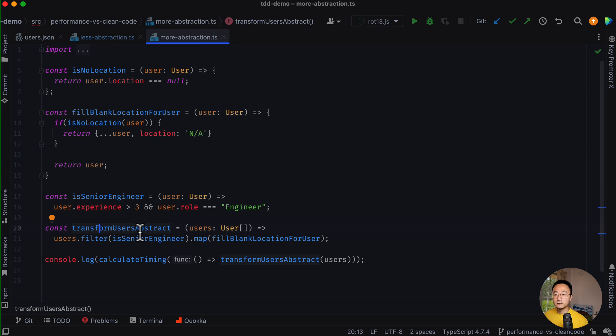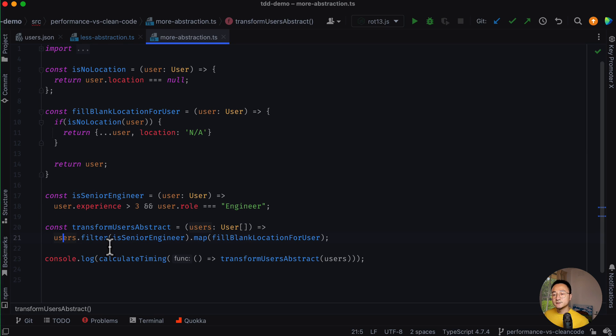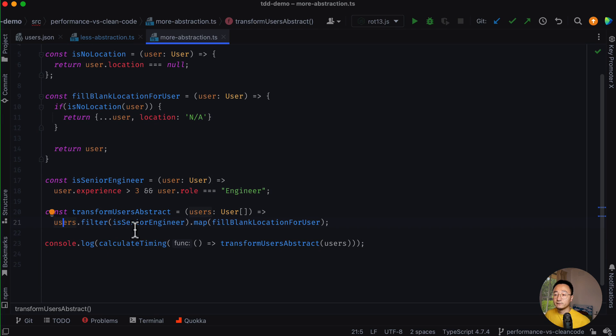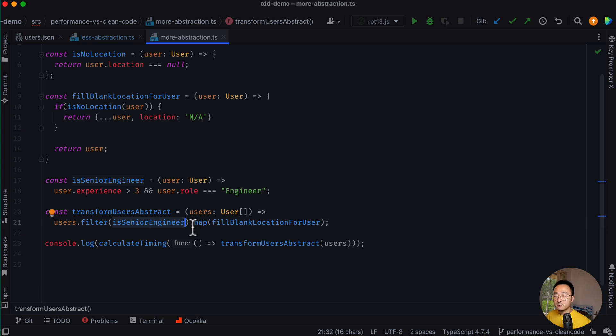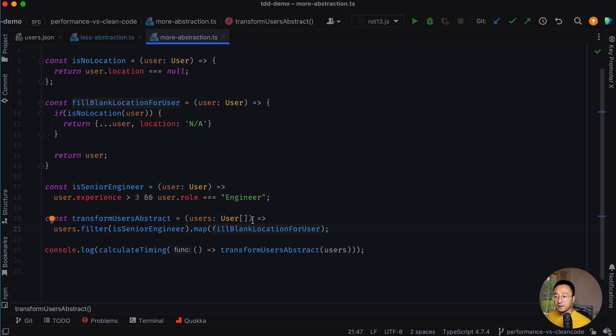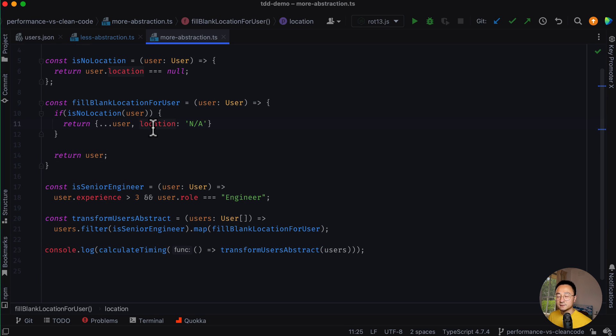And then the transform user will tend to be one liner. The users will be filtered by this criteria, which is an abstract function. And after that, I will map the list to a new shape of the list which has a location that is ready for rendering on the UI.